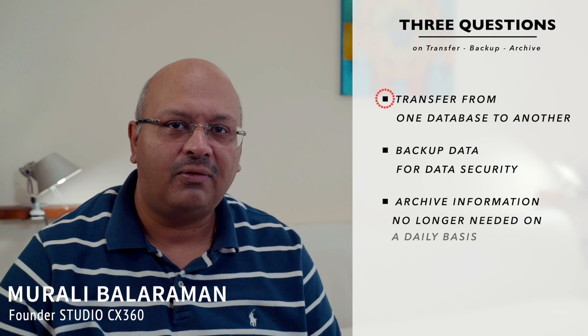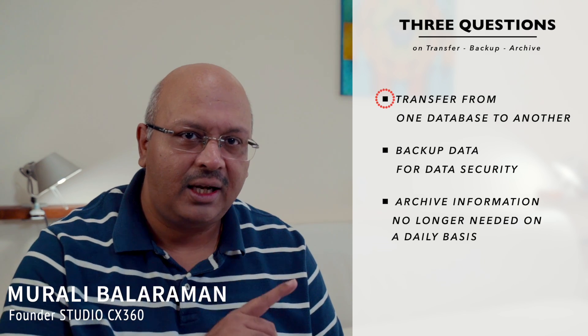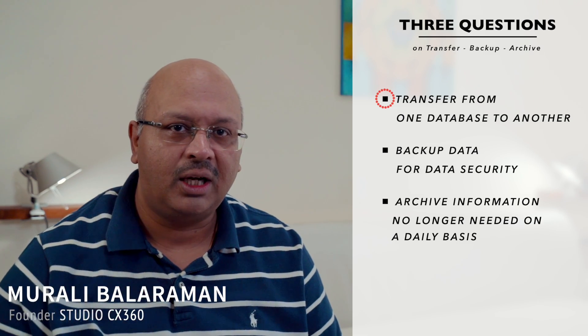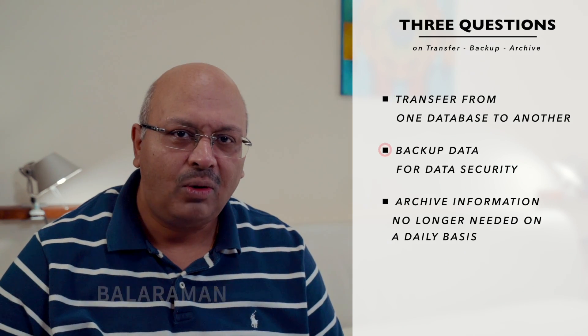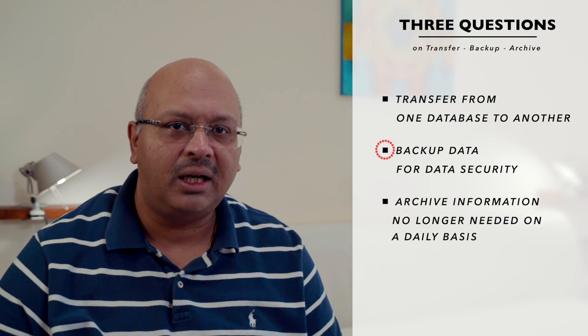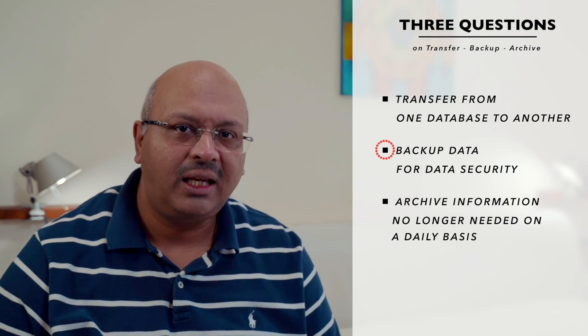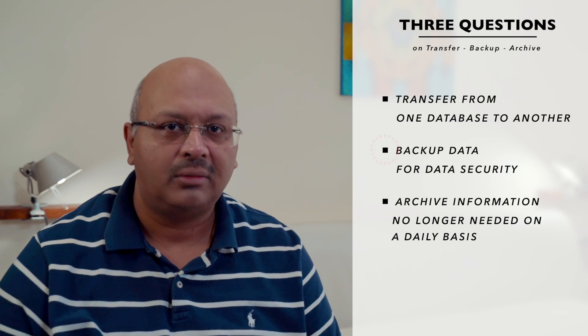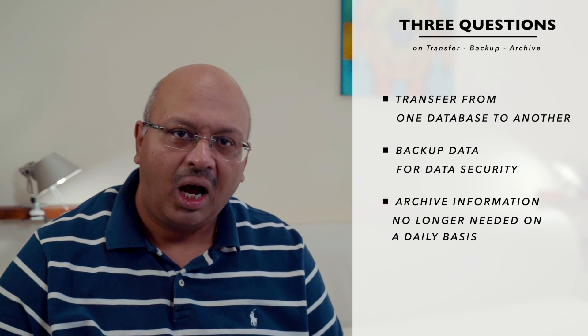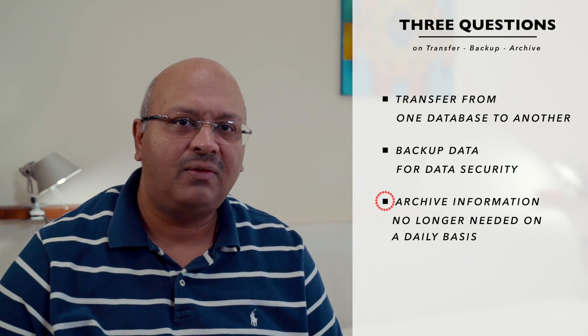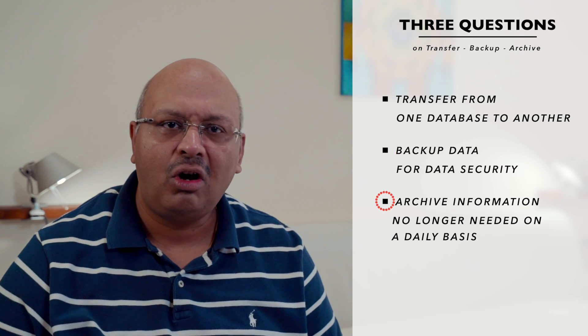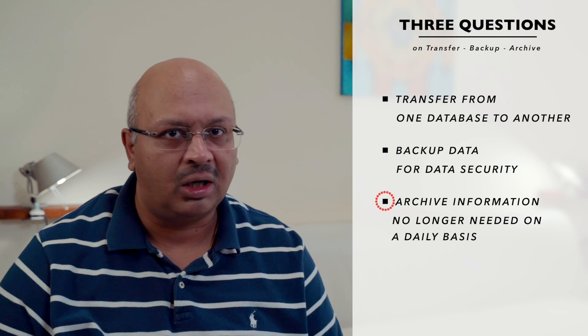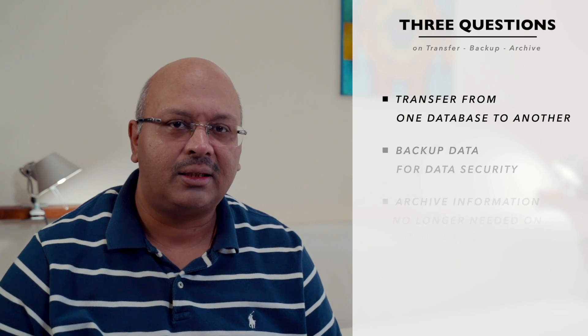Too many people have asked me these three questions. How do I transfer from one database to another? How do I backup my data so that I can retrieve it later? And how do I archive data that I no longer need on a daily basis? Let's answer these questions one by one.